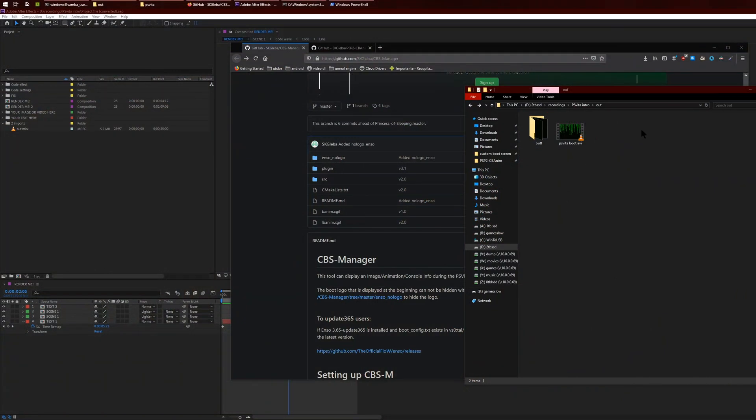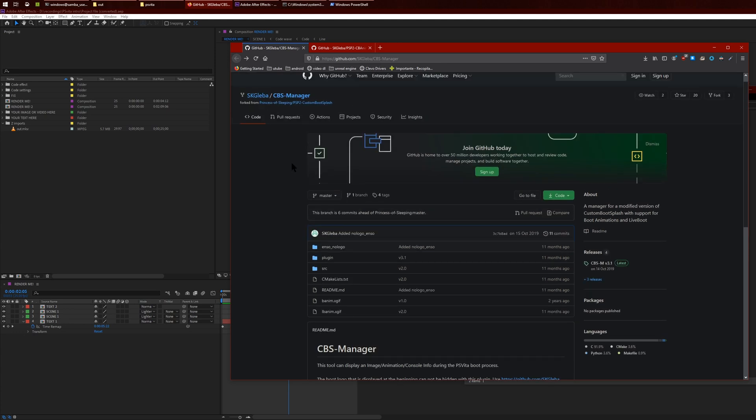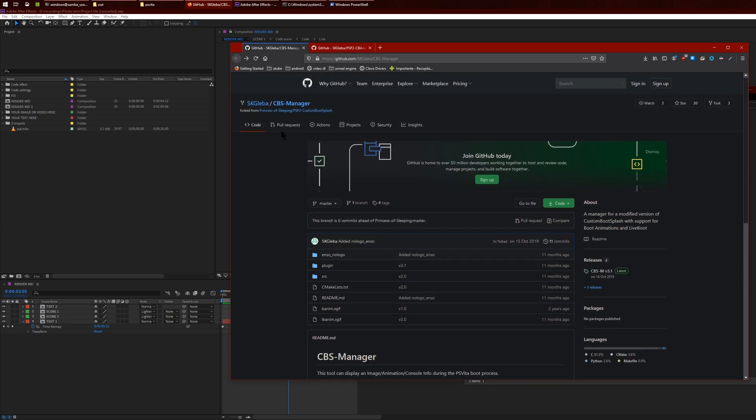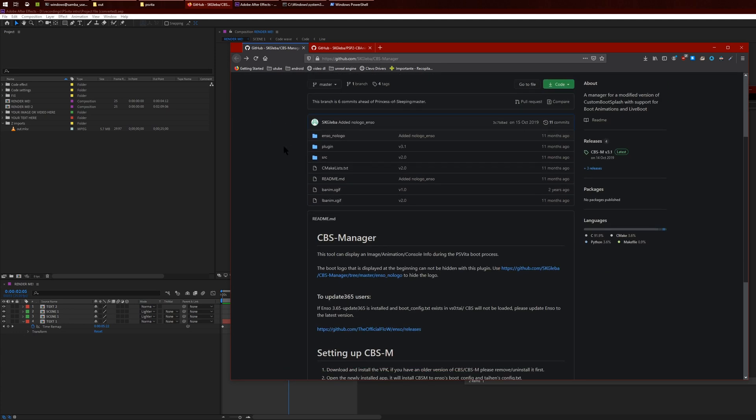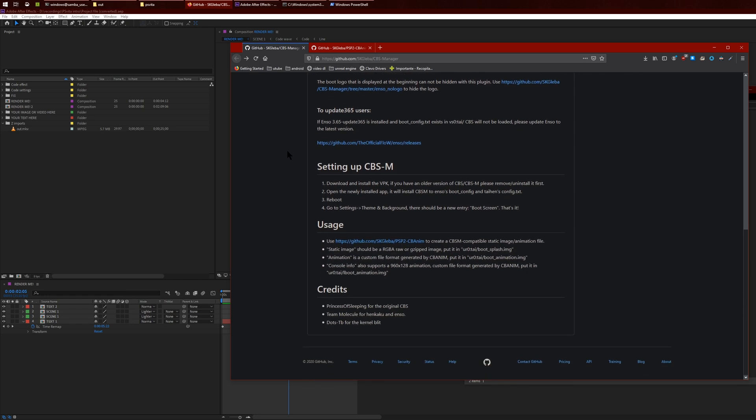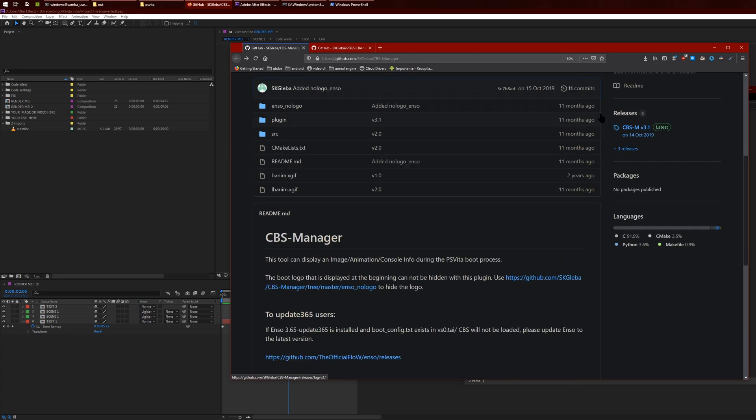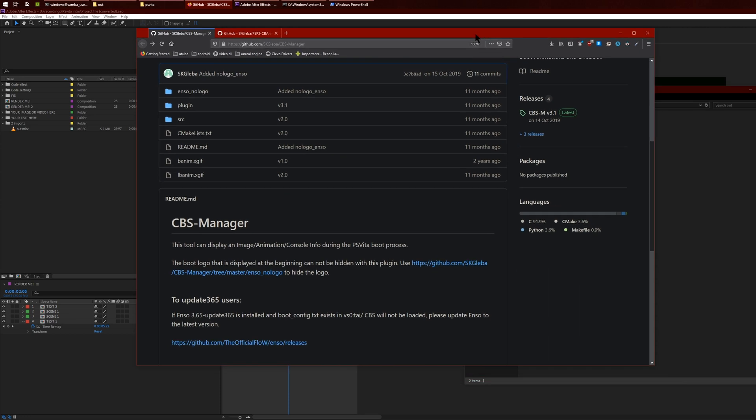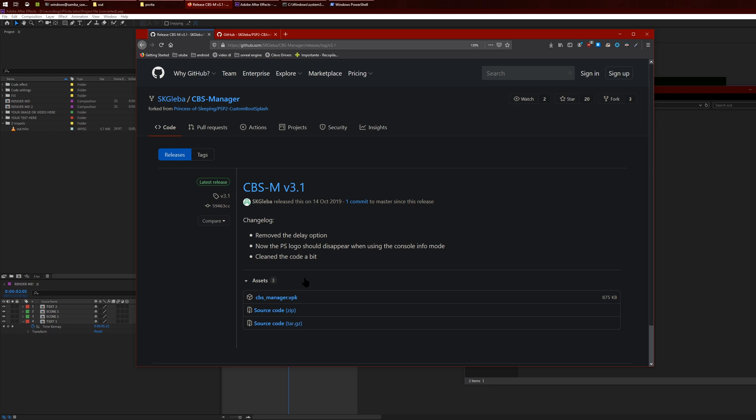On the PC here, this is the plugin, CBS Manager. You can download it here, so just click on the releases, and then just download the VPK, transfer it to your Vita over FTP or USB, install it, and then run the bubble.